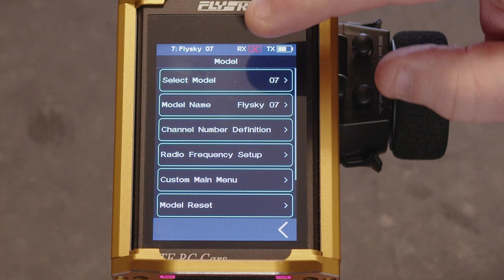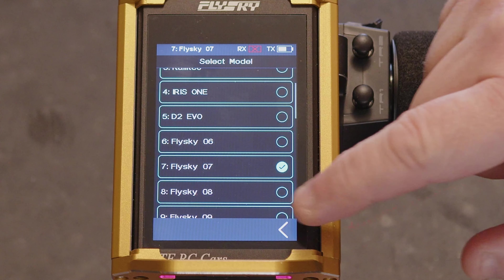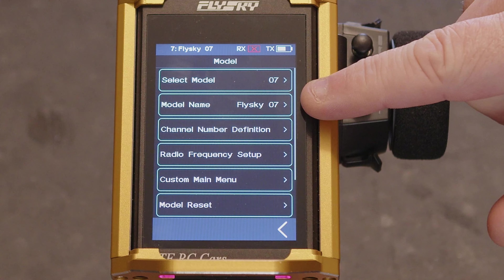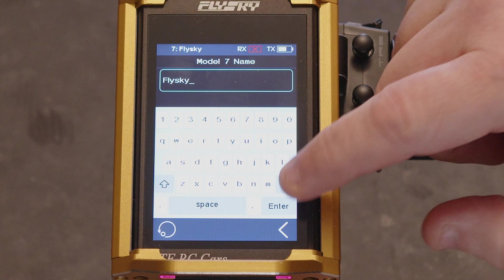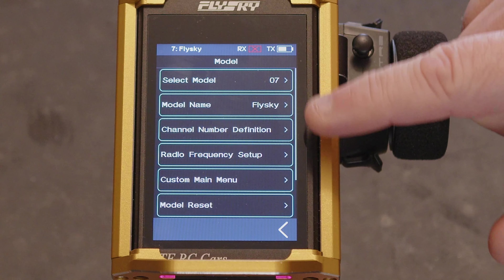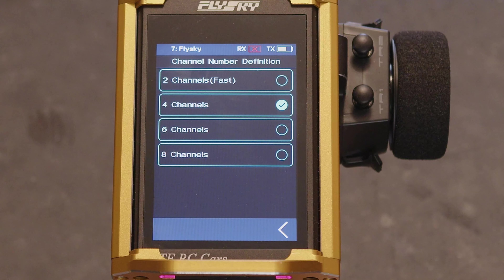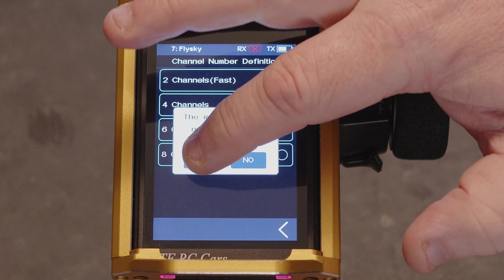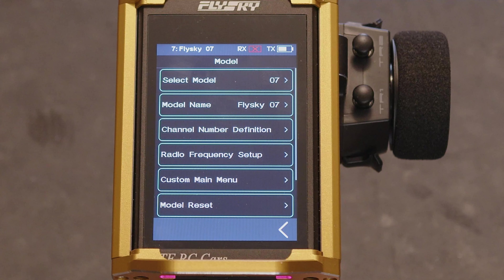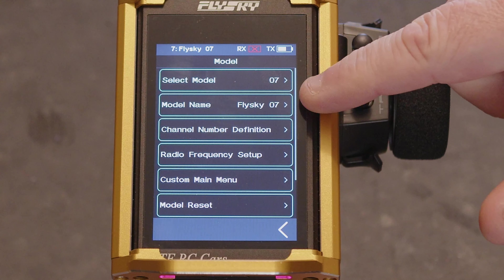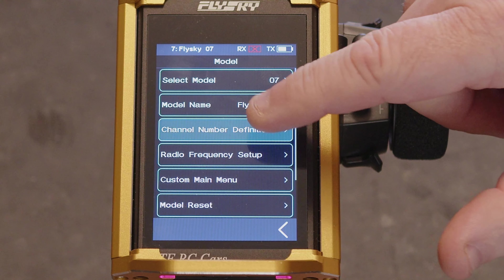The first option at the very top is how we select our different models. If we go in and choose a blank one, you'd think the next thing you do is set the name — but I'll show you why you shouldn't. If you change the name and then go to channel number definition, it'll reset the model and your name resets back to FlySky07. So don't set your name until after you've set the channel number definition.